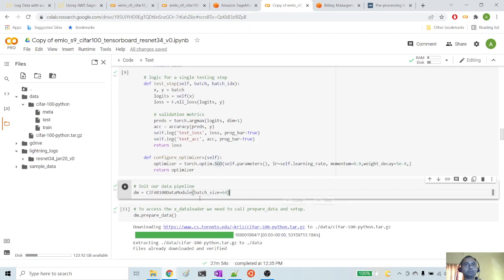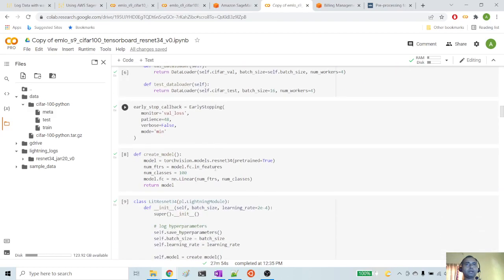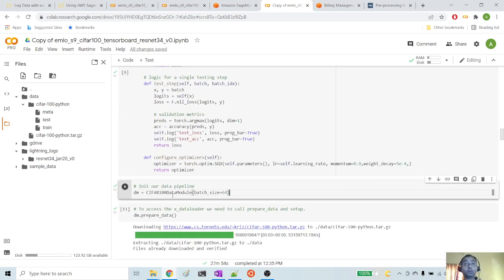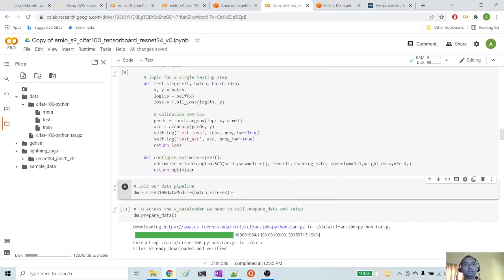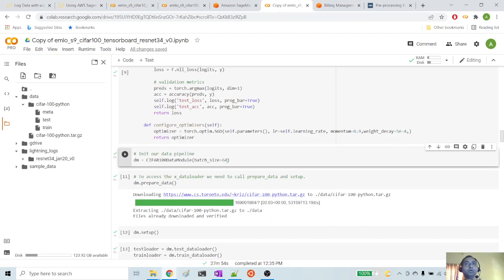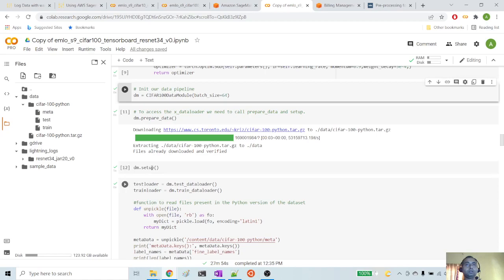Next, we are preparing our data pipeline. If you remember, we have created this CIFAR-100 data module earlier. So we are preparing an object called DM from the CIFAR-100 data module. We are giving a batch size of 64 because we are using a GPU instance in Colab. In case you have a weaker machine, batch size 64 may not work and you may have to give a lesser size. Then we will run the prepare_data method, which downloads the CIFAR-100 dataset from TorchVision library. Then setup is called, which prepares the downloaded dataset for use by train loader and test loader.